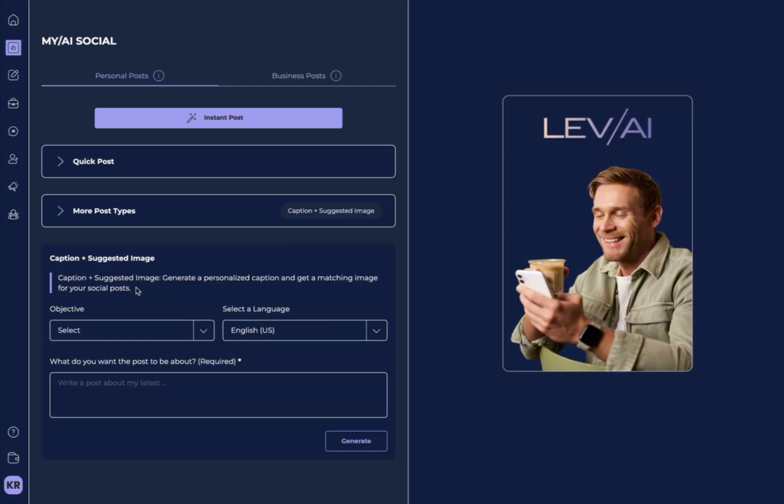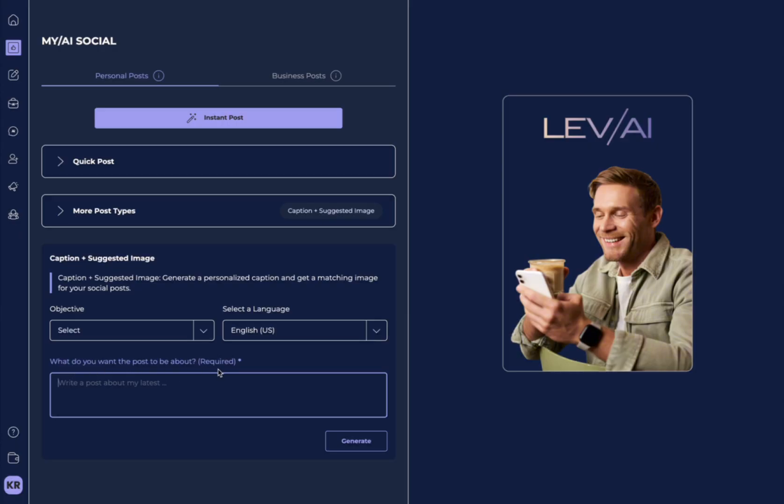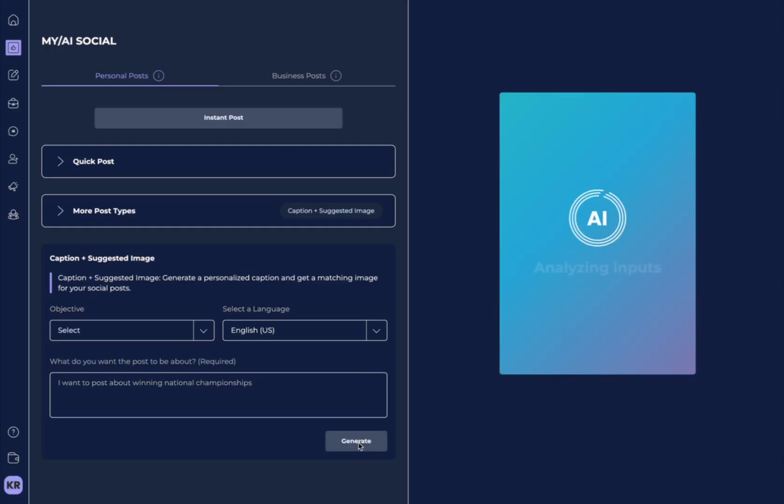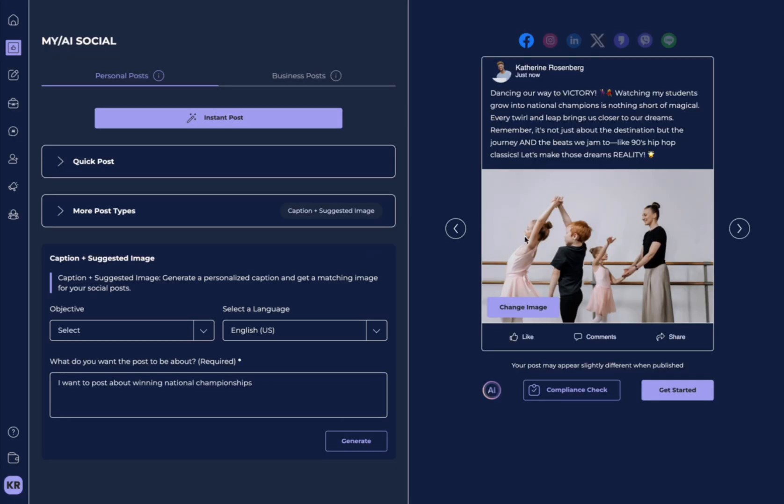Caption and Suggested Image is where you can post a specific personalized caption and get a matching image for your social posts. So, here you can say, what do you want to post about? So, here I'm saying I want to post about winning national championships. I hit Generate, and here it selected an image and generated a post for us.